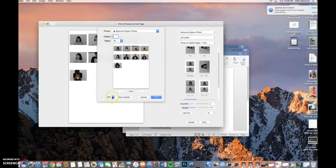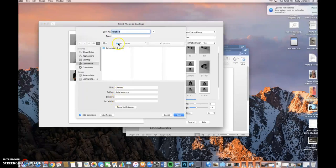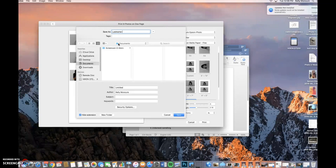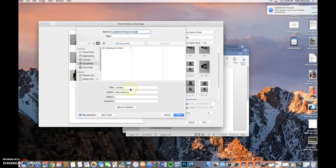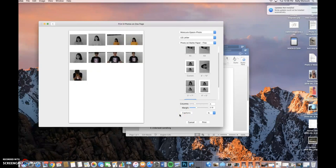It actually will then bring you to another drop down menu. You're going to go to the PDF itself. Save as PDF. And then another menu will come up. So you're going to save it as last name, dash first name, dash mood. And you're going to save it in your documents. And then you're going to press save. From there you're going to upload it into Google Classroom. And that'll be good.